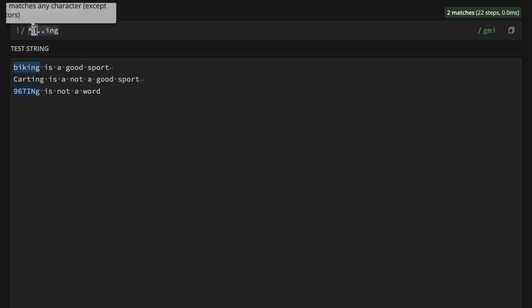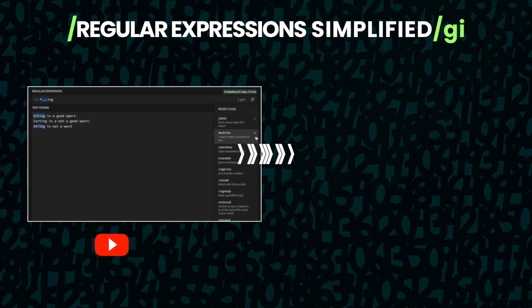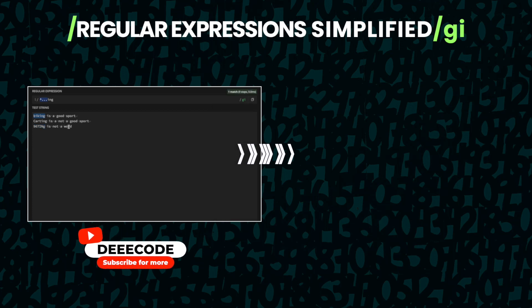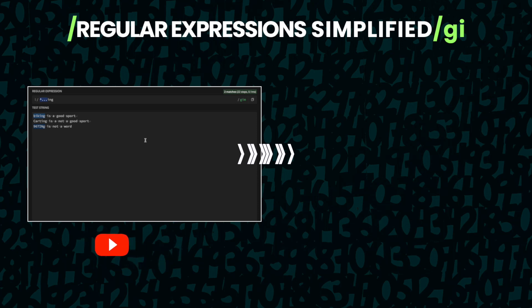Removing the case insensitive flag means '967ING' no longer matches because the pattern uses lowercase 'ing' but the string has capital I, N, g. Also, 'cutting' doesn't match with a 't' before 'ing' — removing that 't' makes it match. Removing the multi-line flag means only the start of the whole string is matched; adding it back matches the start of each line. These assignments should give a better understanding of flags as we proceed to the next lesson on advanced regular expressions.